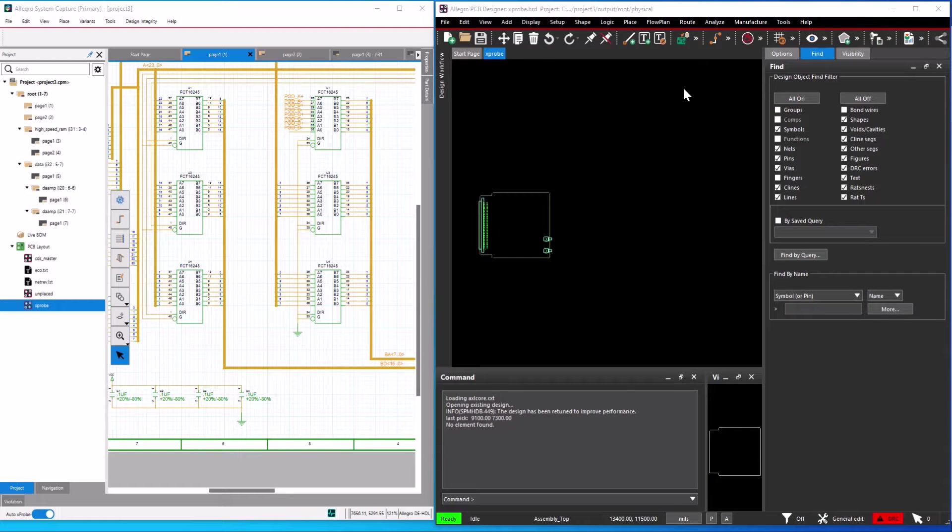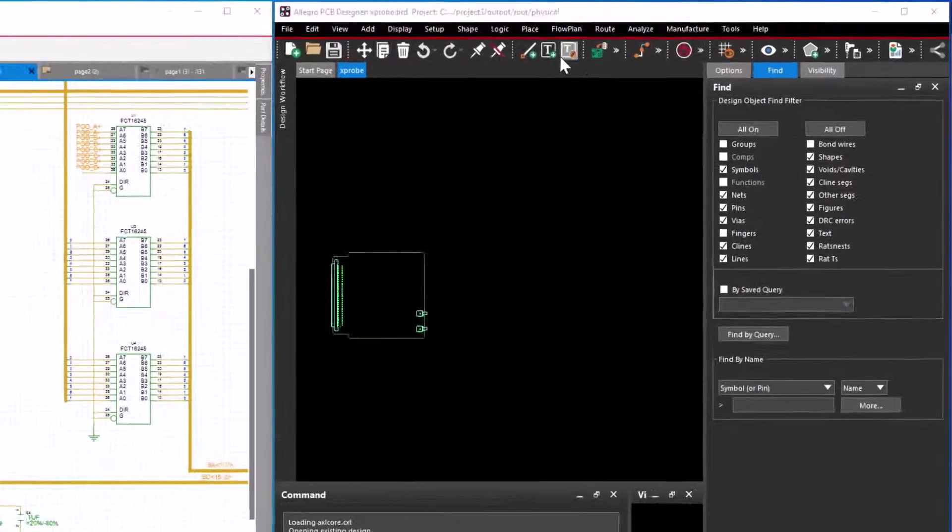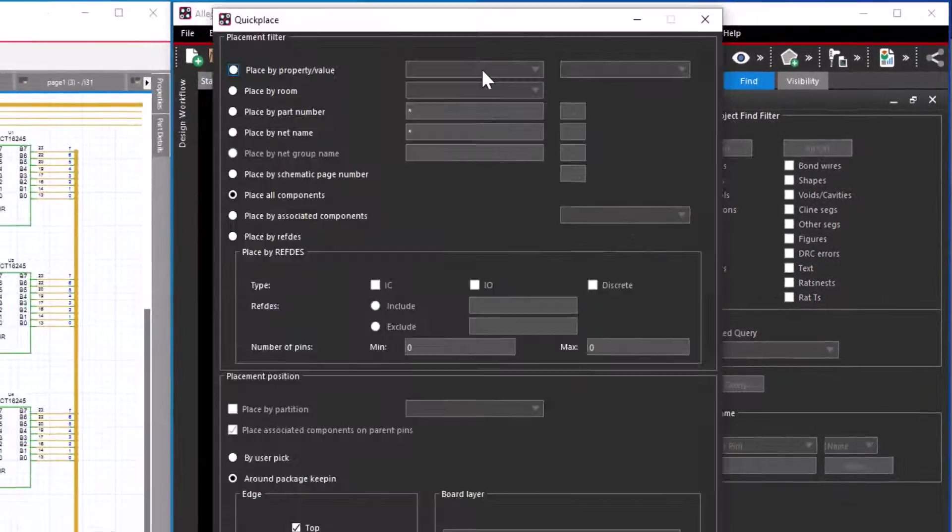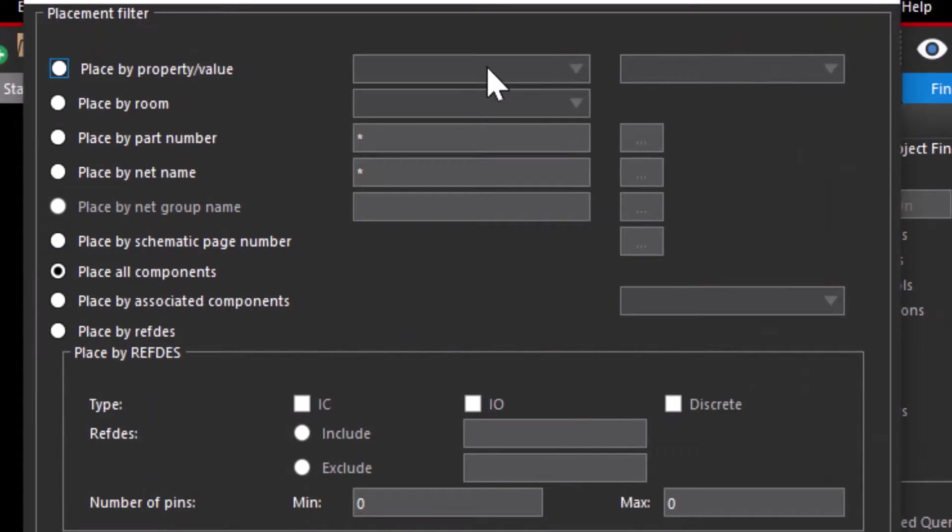Keep the PCB editor and the system capture window side by side. Go to Place Quick Place option. Select to place all components under Placement filter.